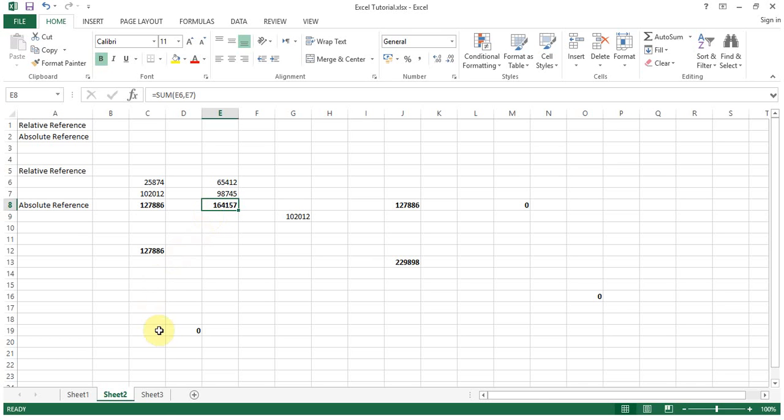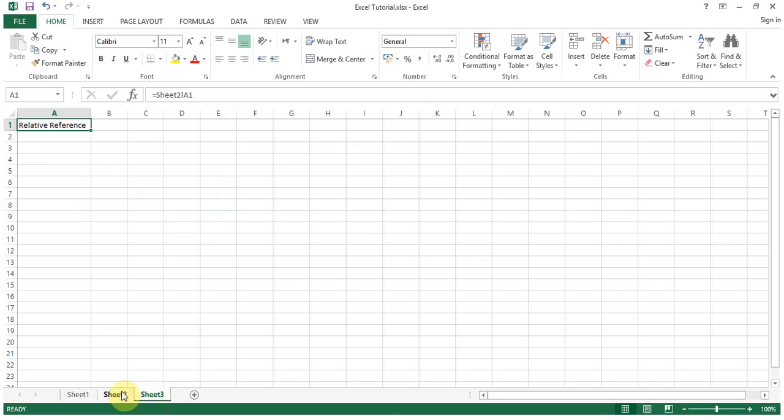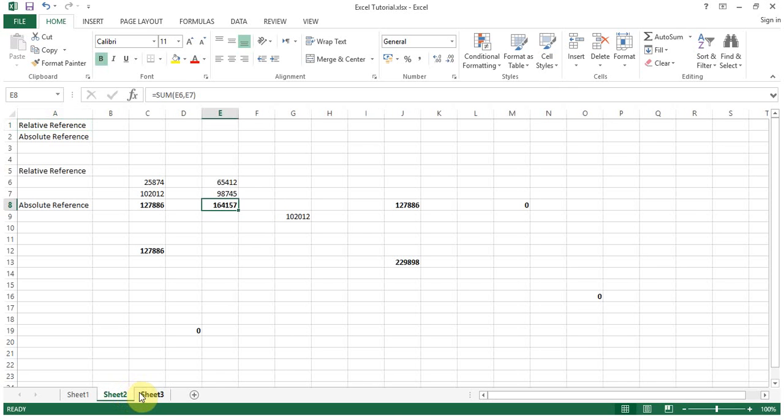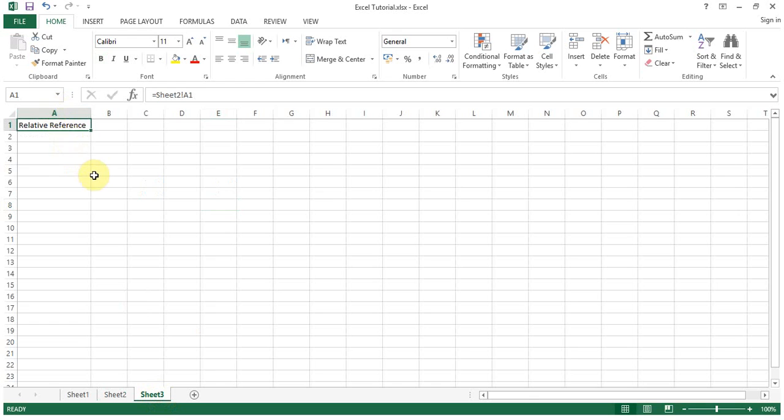We'll go to sheet number three and see how we can reference the cells or data which is lying on sheet number two in sheet number three. Let me delete this one not to get confused.